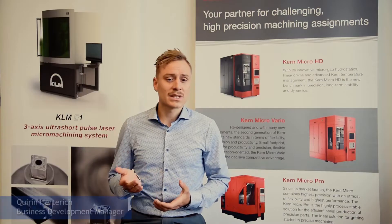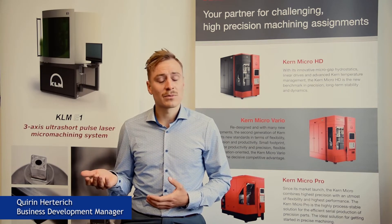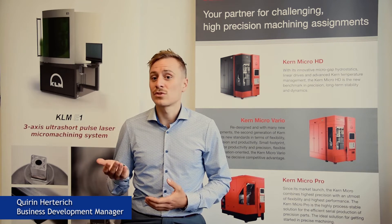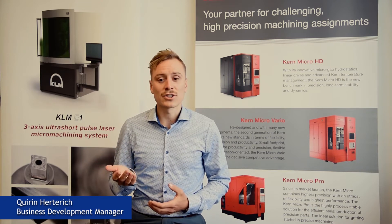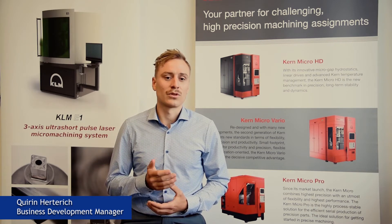As a business development manager, my responsibility is to introduce another innovation into the Kern product portfolio, the laser technology.